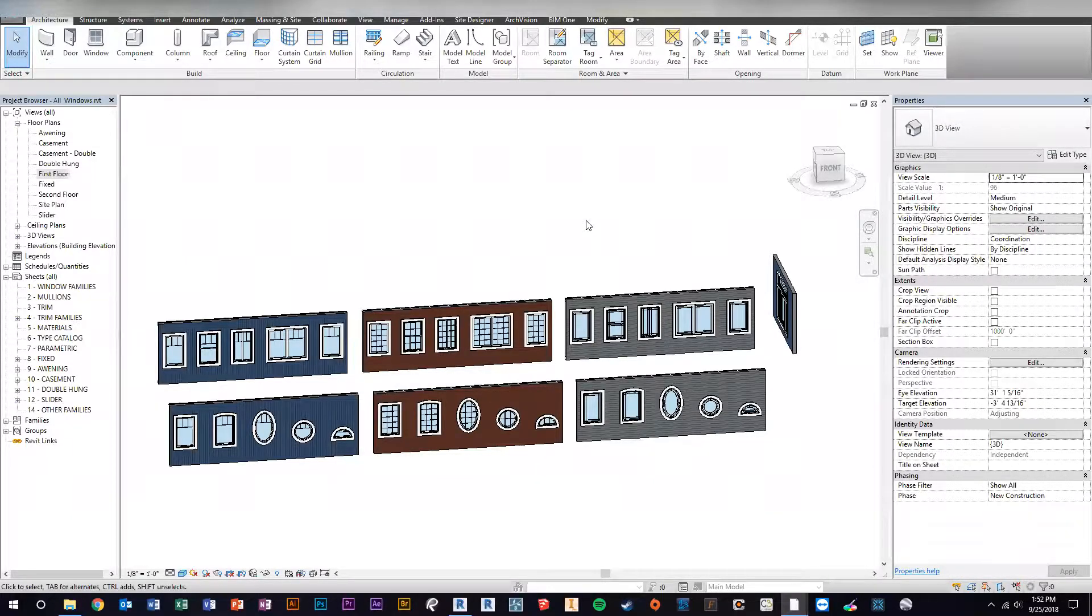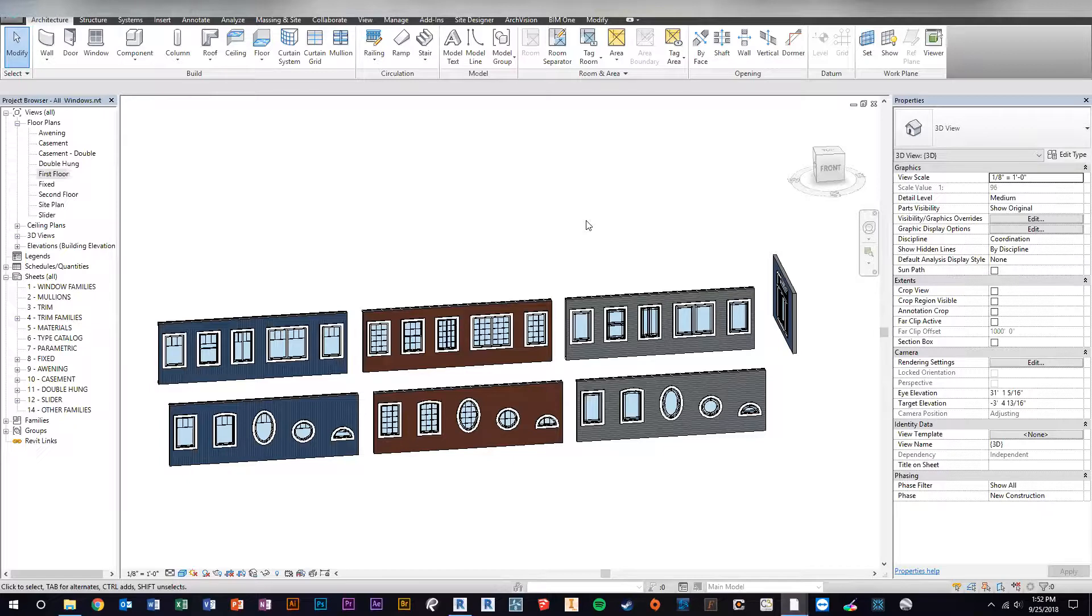Hey guys, I just wanted to take a minute to introduce you to my residential windows family sets that I have just got done creating.